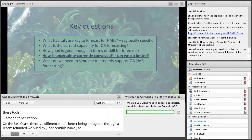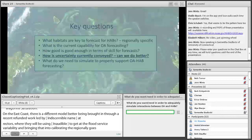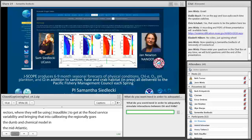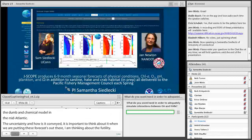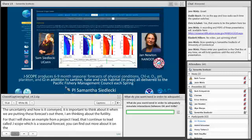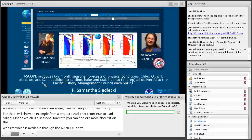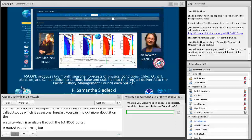It's important to really think about uncertainty when putting forecasts out there and thinking about their utility. For that I'll rely on an example from a project I lead called J-SCOPE, a seasonal forecast system available through the NANUS portal. We've been forecasting since 2013 — our first forecast was put on the web in January of 2013 — and a couple of years later we started to include ocean acidification variables like pH and saturation state.